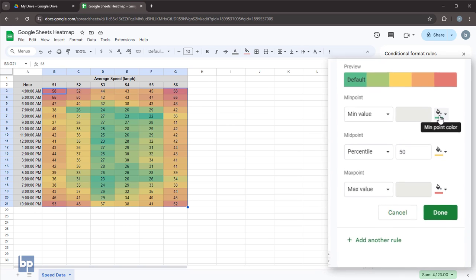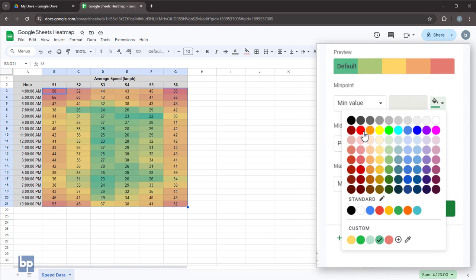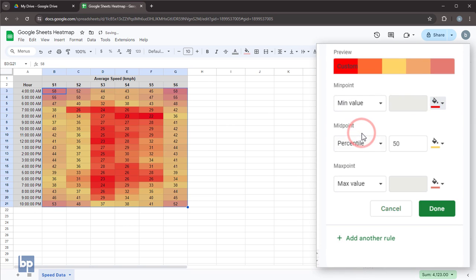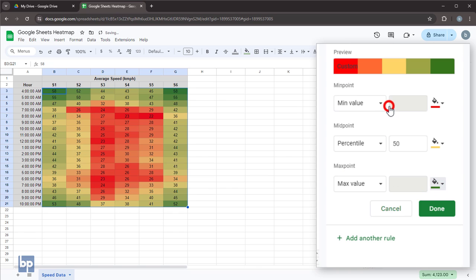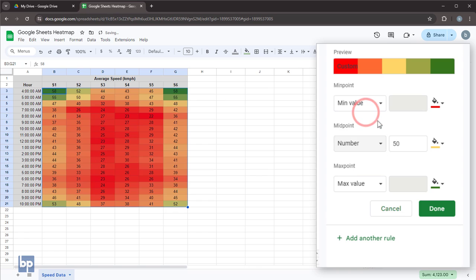Adjust the colors for the minimum, maximum, and midpoint values. For the midpoint, choose number from the drop-down and enter the value you're interested in.